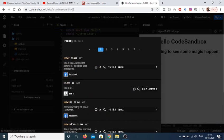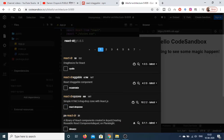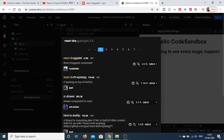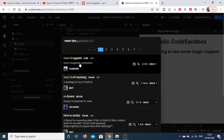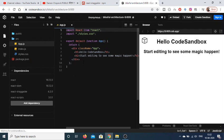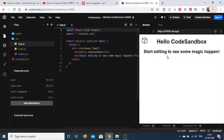Here you just need to search for the dependency which is react-draggable. So this is the react-draggable component. Just click it and it will install in the background.